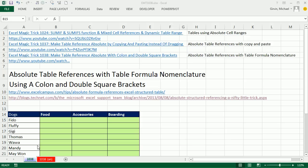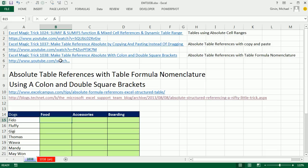Welcome to Excel Magic Trick number 1038. If you want to download this workbook, click on the link below the video. In this video, we want to see an amazing trick to make absolute table references using the actual table formula nomenclature that you'd find in an Excel table.